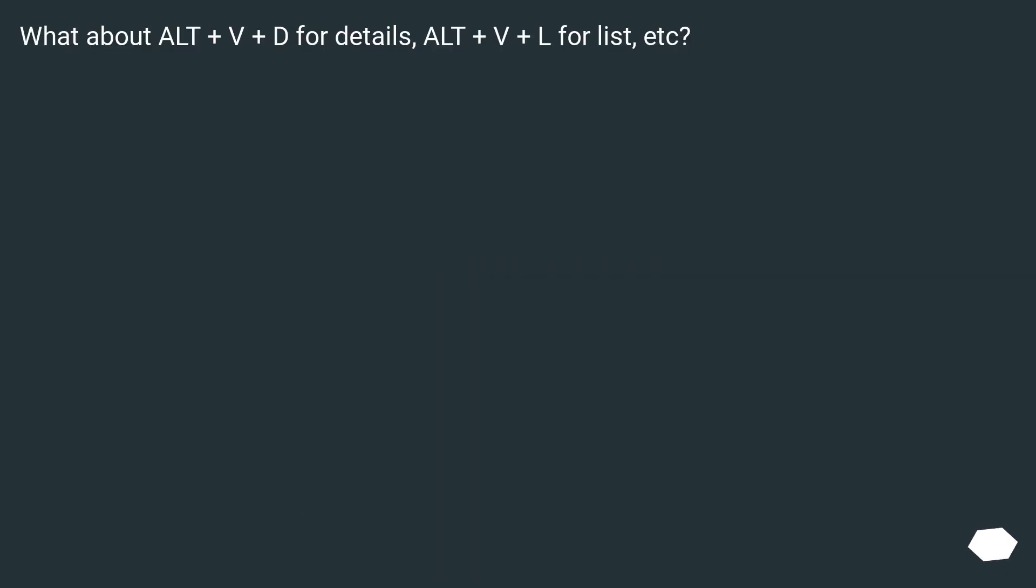What about ALT plus V plus D for details, ALT plus V plus L for list, etc.